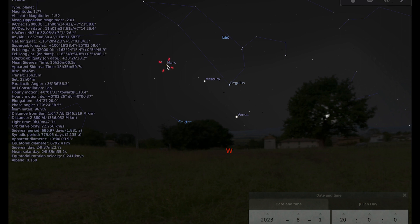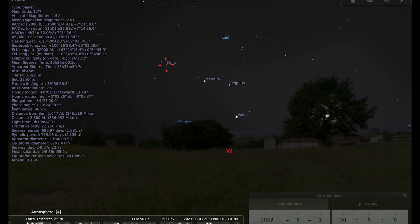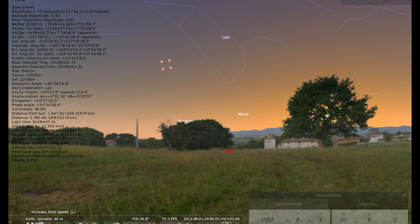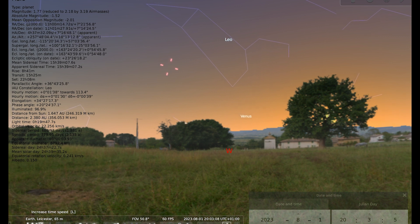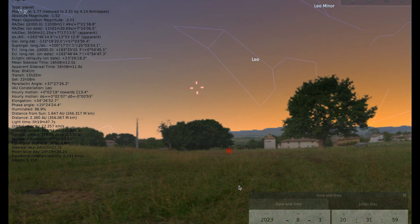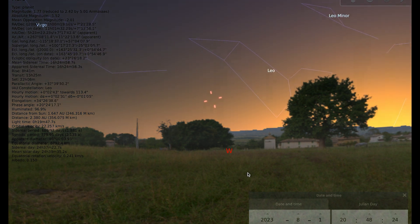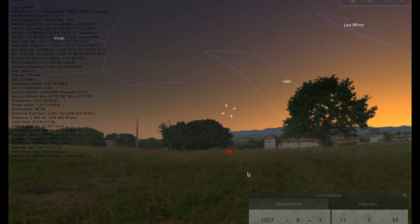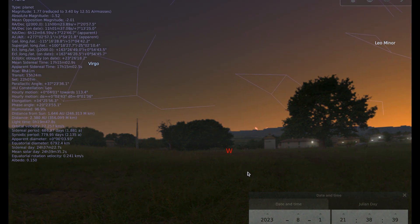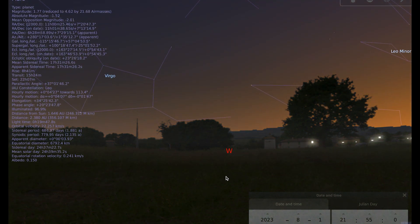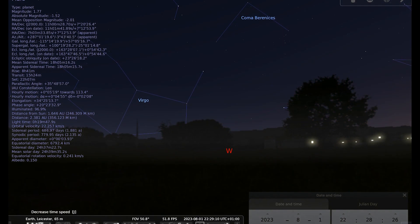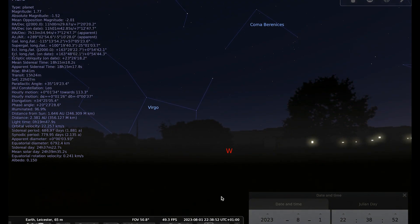So if I just put my mouse on Mars so that we can still see where it is when we put the atmosphere back on, if we speed up time and just watch the sunset on the 1st of the month, you can see that Venus, Mercury and Mars are all setting before the sky gets dark, so we're not going to be able to observe them very easily.